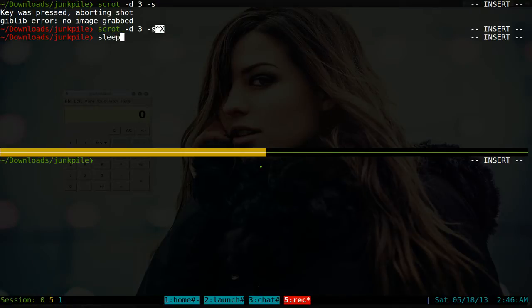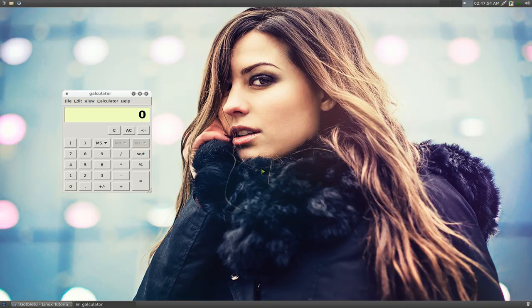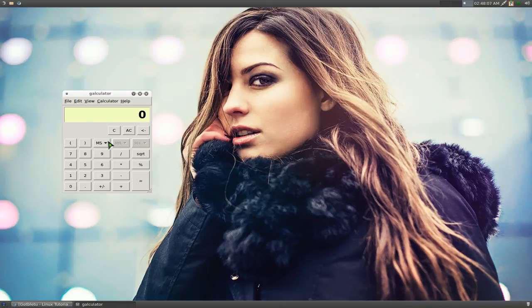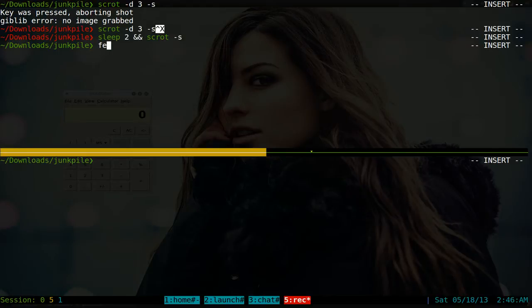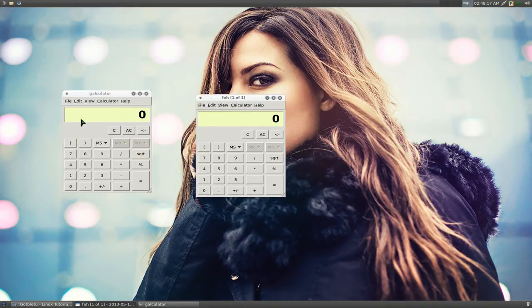We're going to use the sleep command before this. So we'll do sleep two seconds and then we're going to execute scrot with the -s for a selected area. So you hit enter and now you can actually close your terminal or hide it. Two seconds has passed — now all you got to do with your mouse is click on the window that you want to take a picture of. So if I click on this one, there you go. It'll take a picture of that. Open with feh and you see that this is a picture of the calculator we just took.